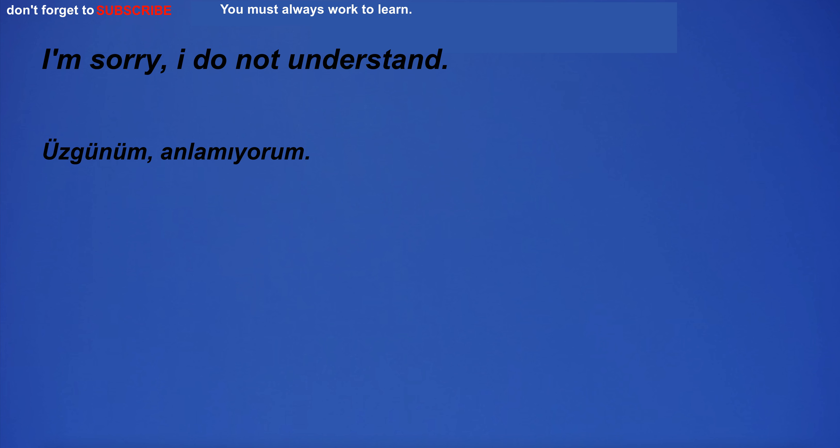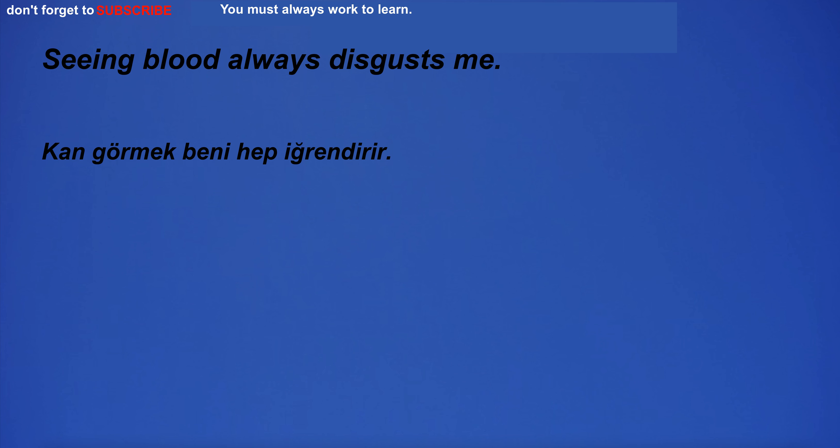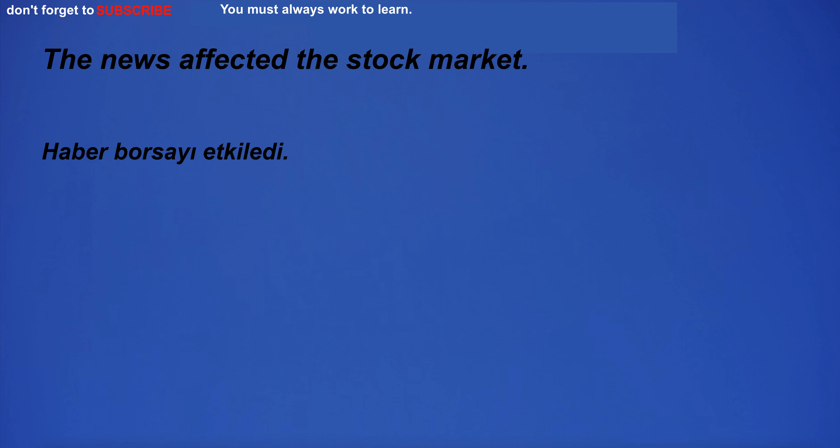I'm sorry, I do not understand. Seeing blood always disgusts me. The news affected the stock market.